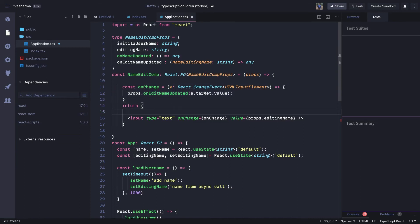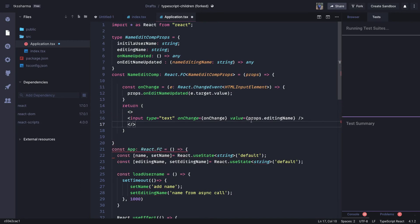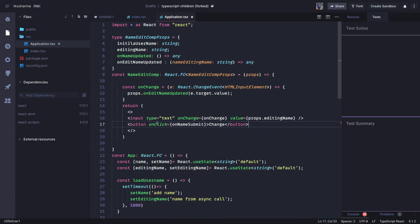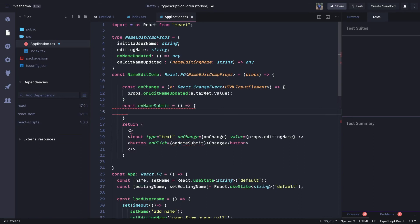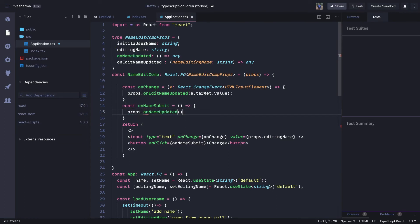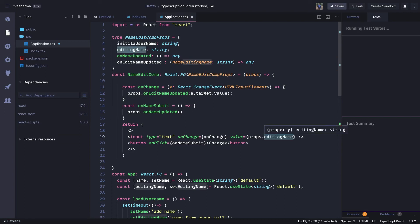Similarly, there is a submit button. We define `const onNameSubmit` which is also a DOM event, and it calls `props.onNameUpdated`. This is how you define types and call parent class methods. The editing name is received from props, and `onEditNameUpdated` is triggered on the `onChange` event — it goes to the parent component which sends back the updated values. The objective of this example is to understand type definitions for parent-child relationships.